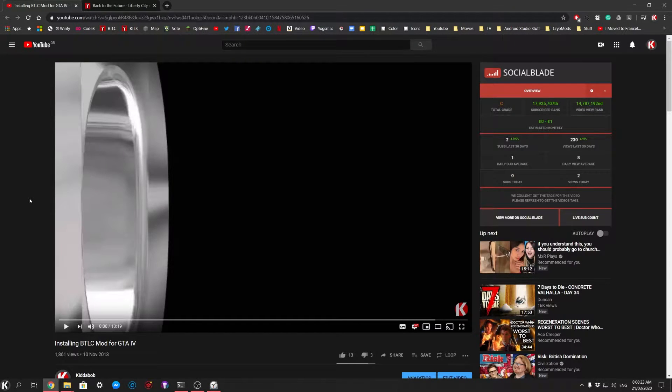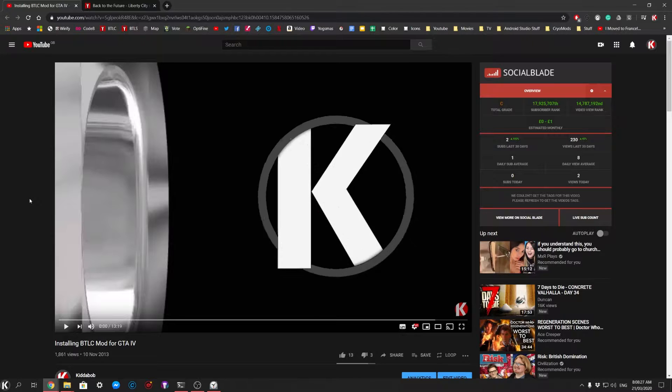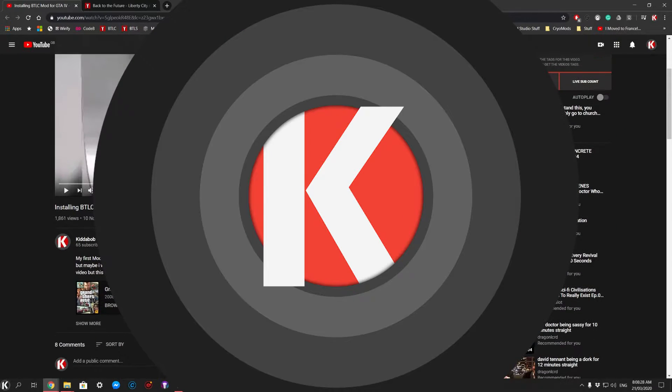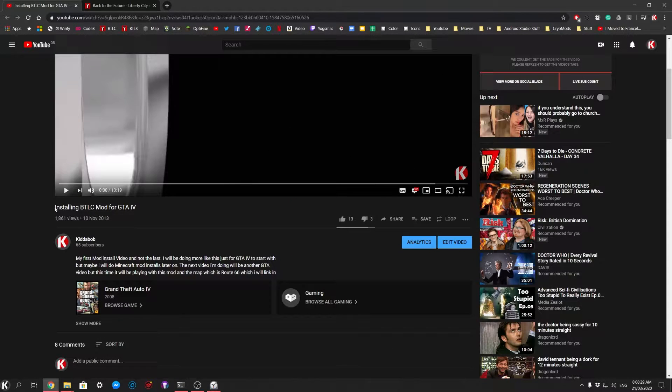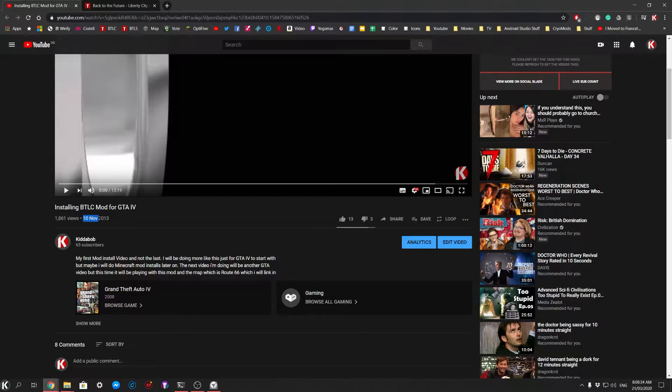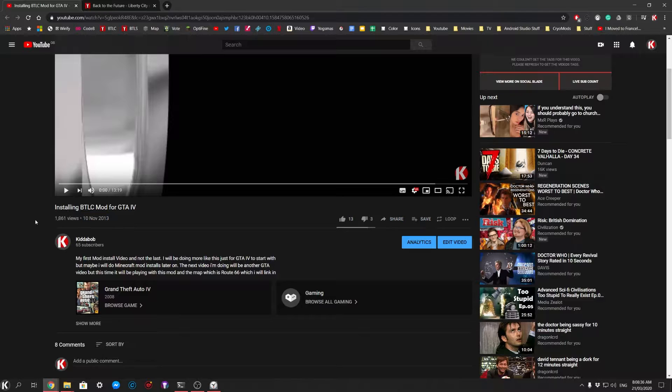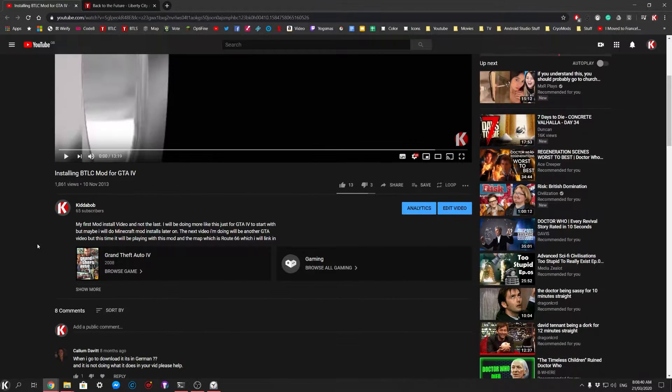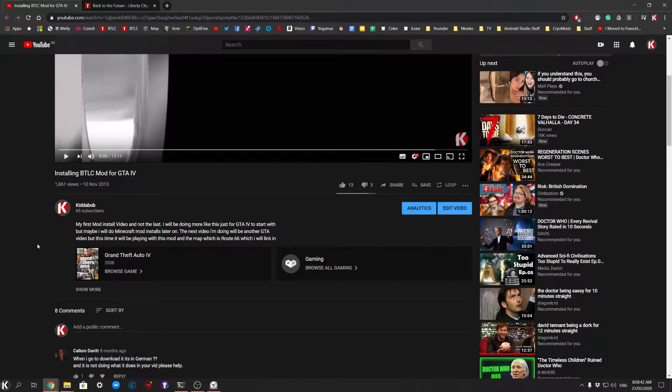Hello and welcome to a special video because someone commented on this video. This is installing Back to Liberty City on the GTA 4. This was published on the 10th of November 2013. So a long time ago and the mod had been updated a few times since then I think.